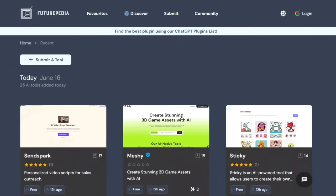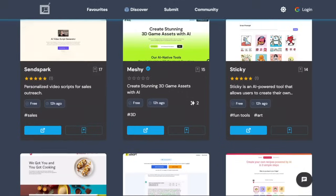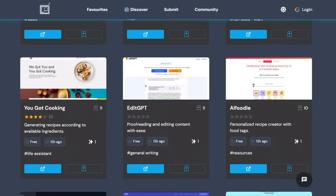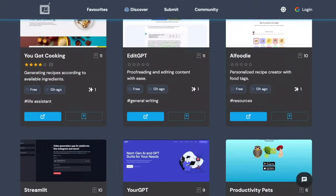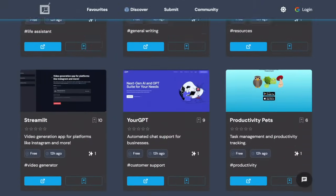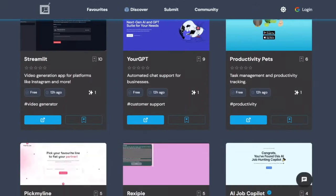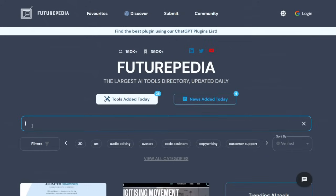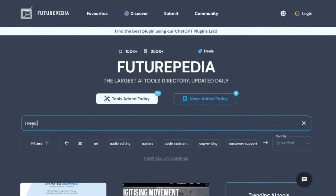Today we introduce you to Futuripedia.io, a search engine specifically designed for AI tools. It not only lists an extensive array of tools, but also categorizes them for easy navigation. What's more, the database is updated daily, ensuring you stay up to date.